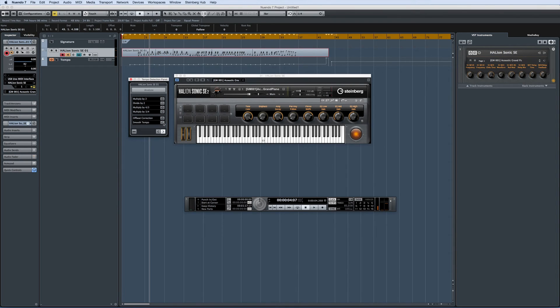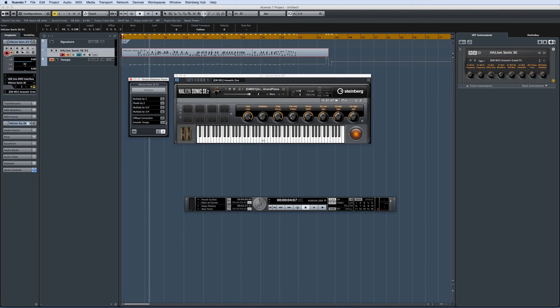To get the best results from tempo detection, you need at least 7 seconds of material, and 20 seconds or more will yield even better results. Also, since tempo detection picks up on the rhythmic pulse of your playing, long pauses or a lot of held notes can throw it off.